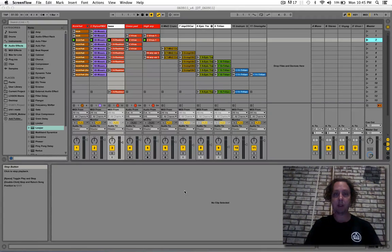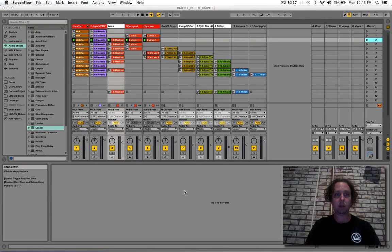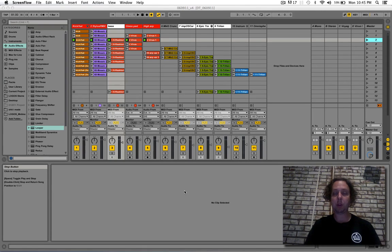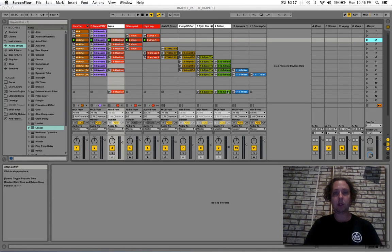Hello, and welcome back. Okay, so today we're going to listen to the progress I have made on the down-tempo track we're working on this month, the one titled 06-09-11.